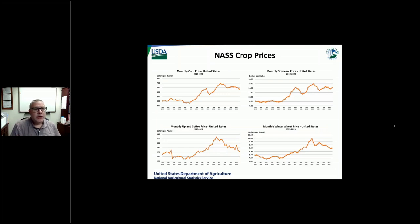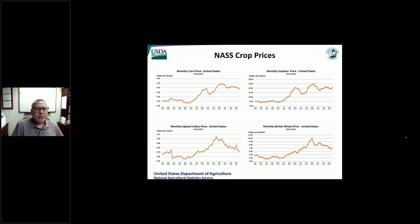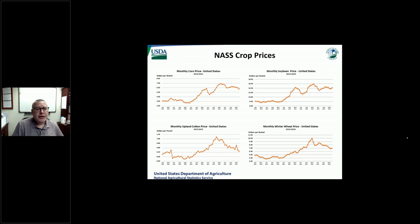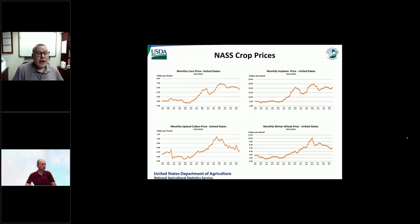I wanted to highlight a little bit of the information that we do publish to give you a taste of what we have and why we have it. From a monthly standpoint, a quick snapshot shows how you can utilize some of the information — on the top left you see corn prices, soybeans top right, cotton lower left, and winter wheat prices on the lower right. For all of these charts, you can see these are the monthly prices from 2019 all the way up through the last month we have in 2023.